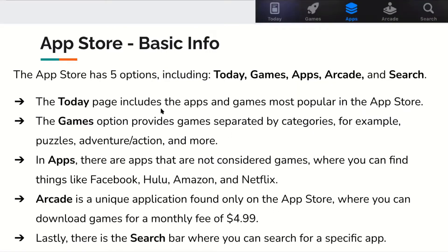The App Store has five options: Today, Games, Apps, Arcade, and Search. The Today page includes the most popular apps and games at the moment. The Games option provides games separated by categories such as puzzles, adventure, and action. In Apps, there are apps that are not considered games, such as Hulu, Netflix, Facebook, and Amazon. The Arcade is a unique application found only on the Apple App Store where you can download games for a monthly fee of $4.99. And lastly, there's a search bar where you can search for a specific app by name.